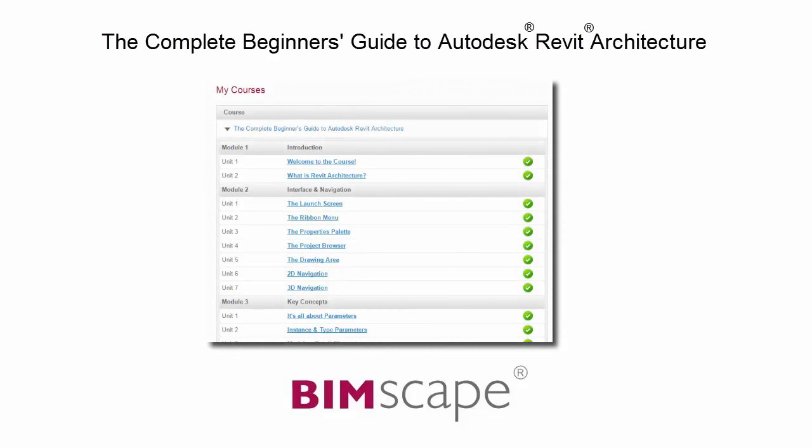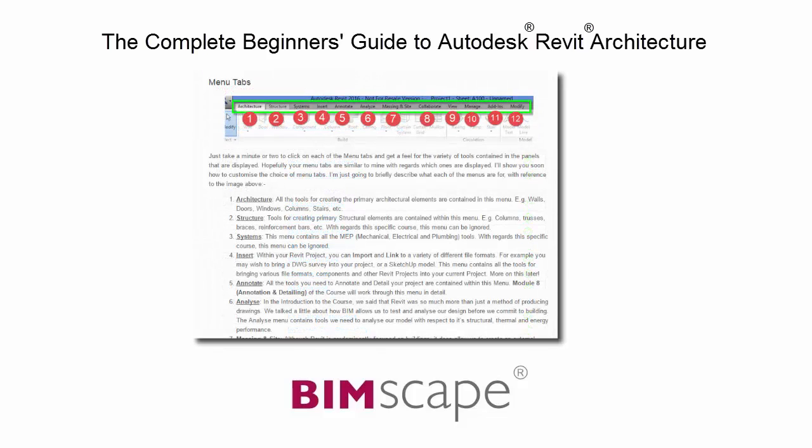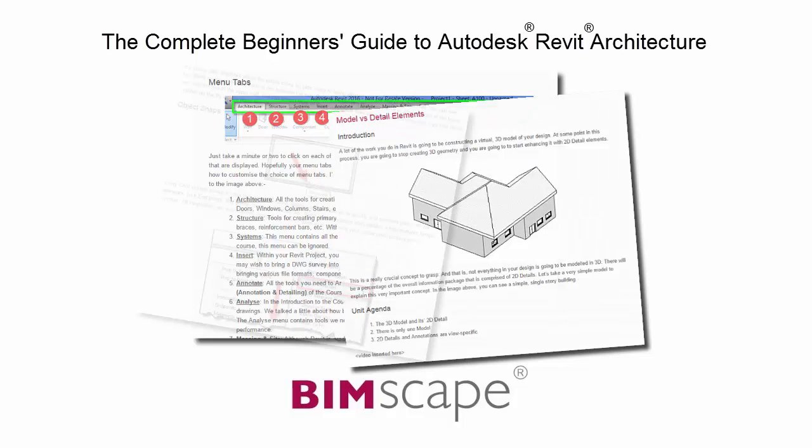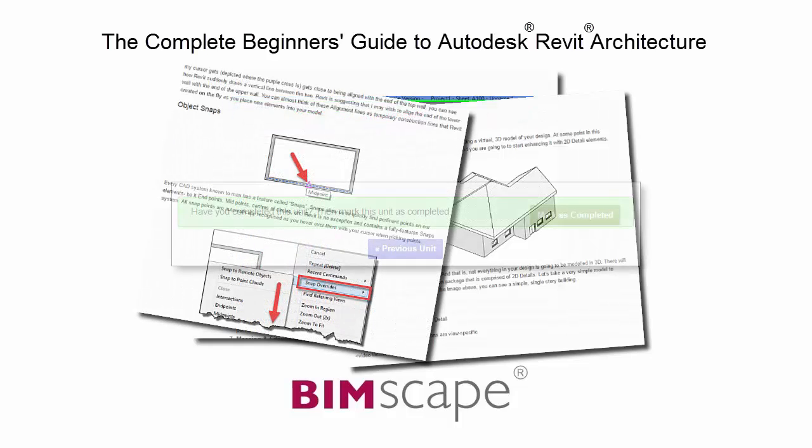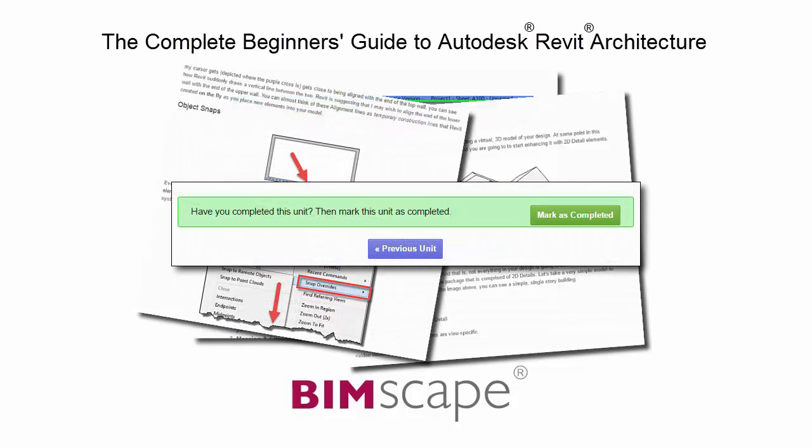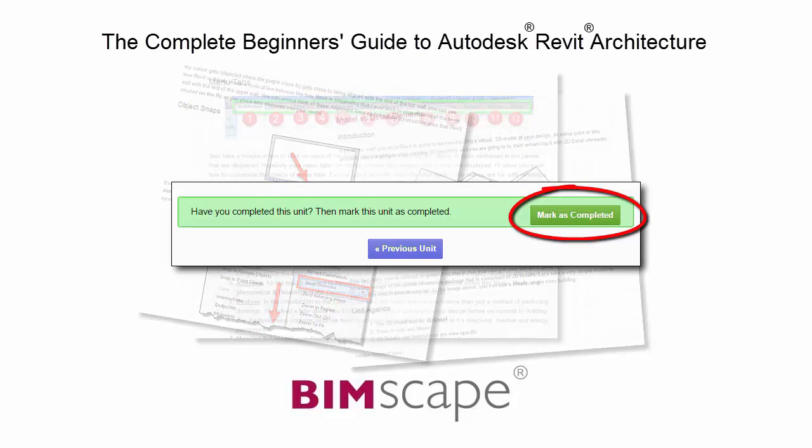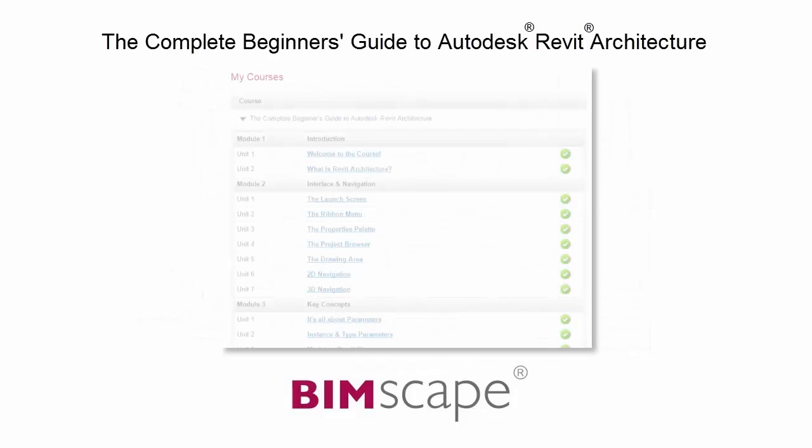To get the most out of this training material, please take the complete course online at bimscape.com. Here you will find a complete learning management system that allows you to work through the course at your own pace. Comprehensive written tutorials provide additional information to that found in the training videos.